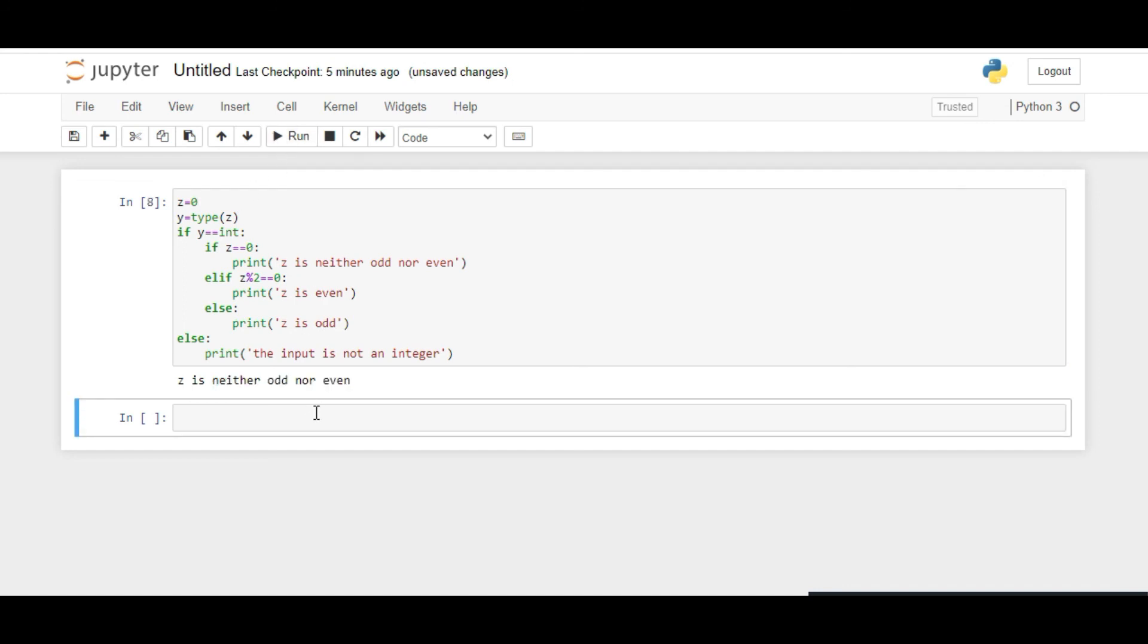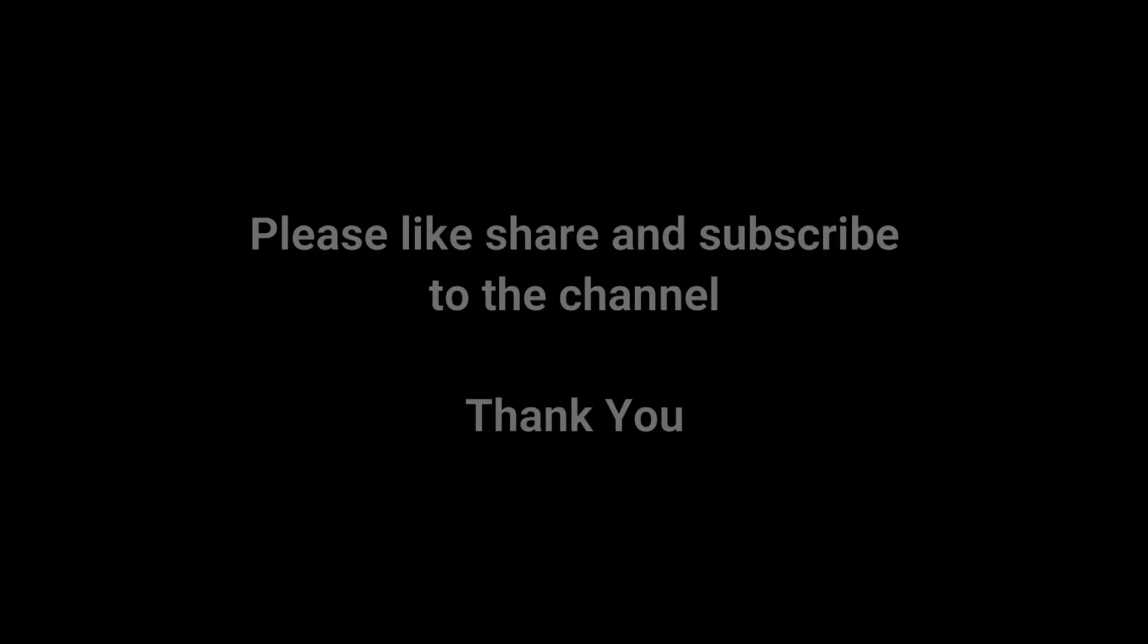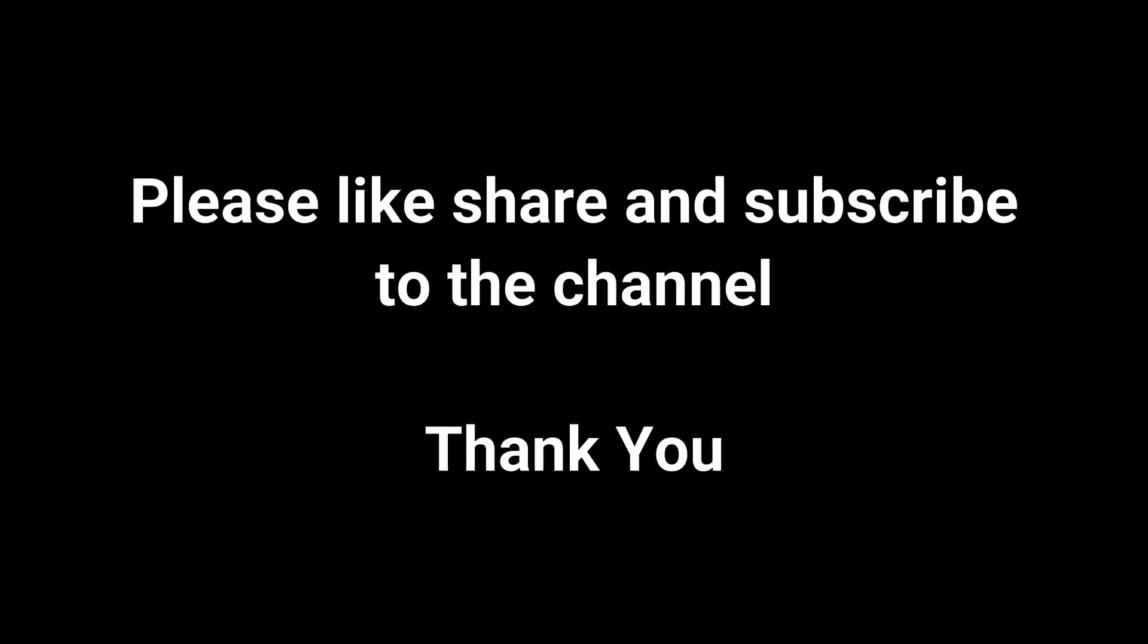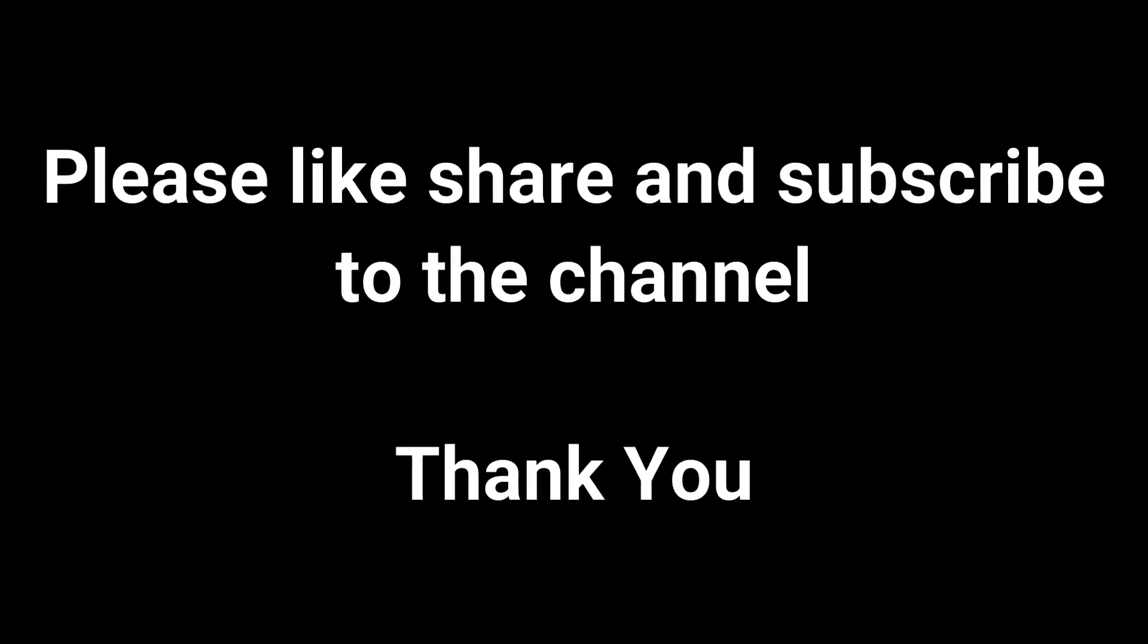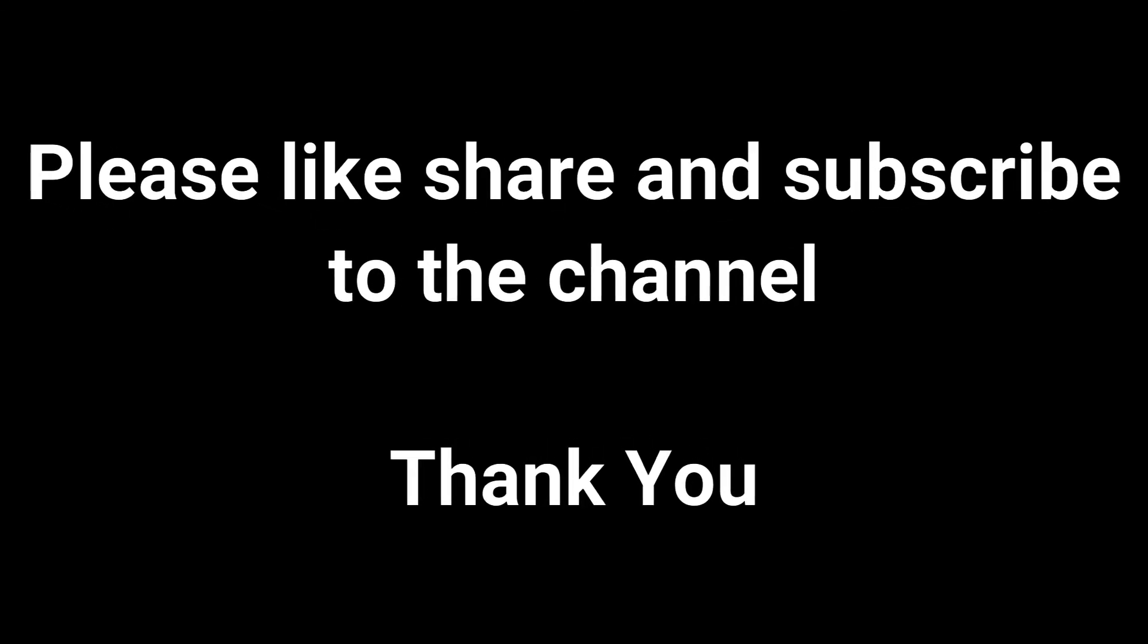So here what we have learned is if-else statements, their syntax, and nested if-else. That's all for today. We'll learn further concepts in next videos. Please do like, share, and subscribe to the channel. Thank you.